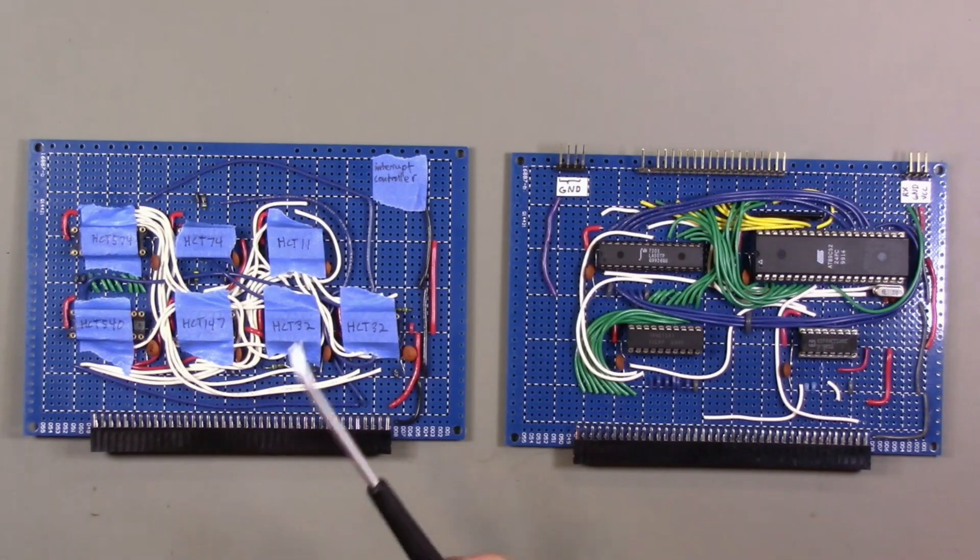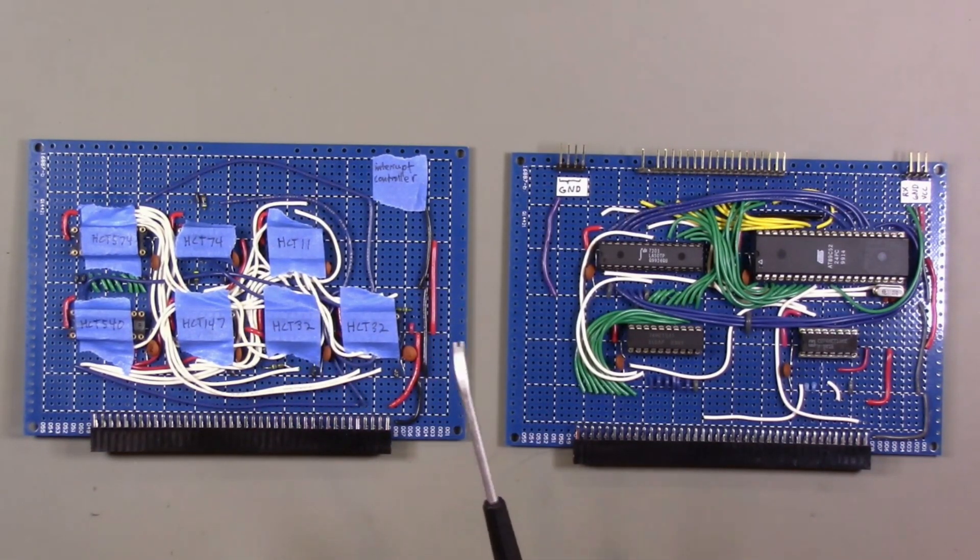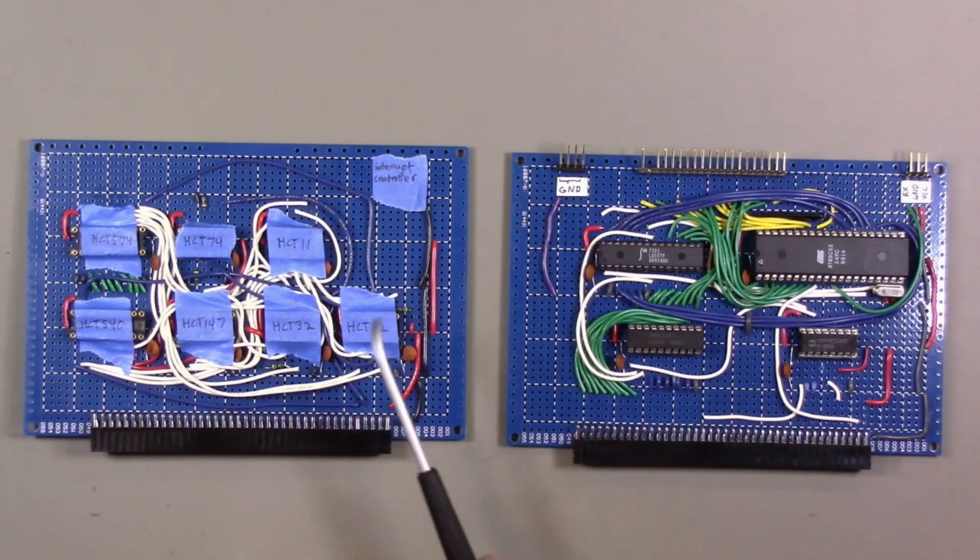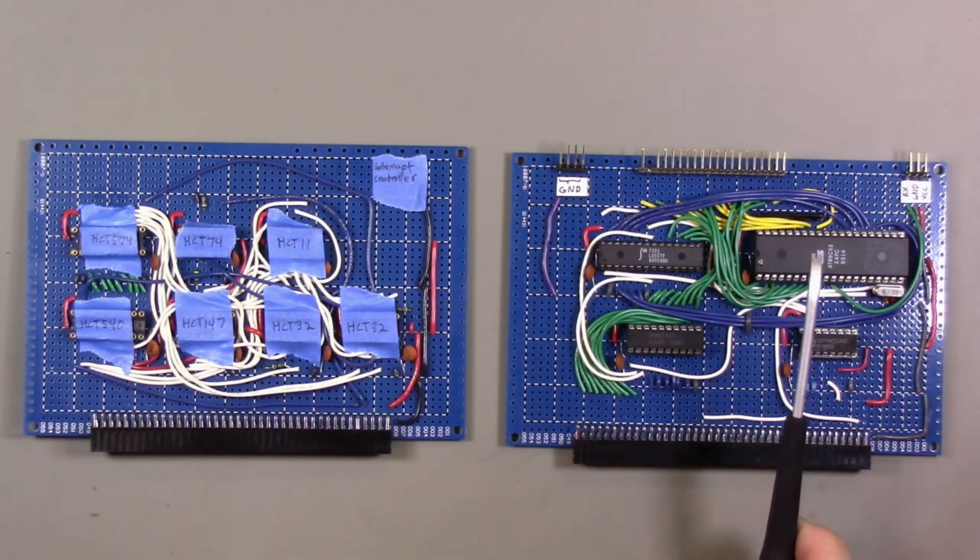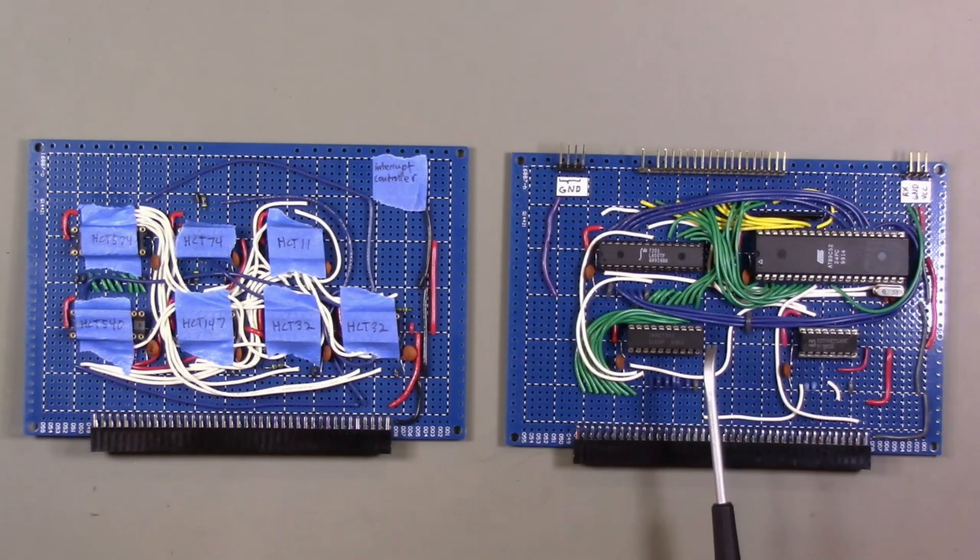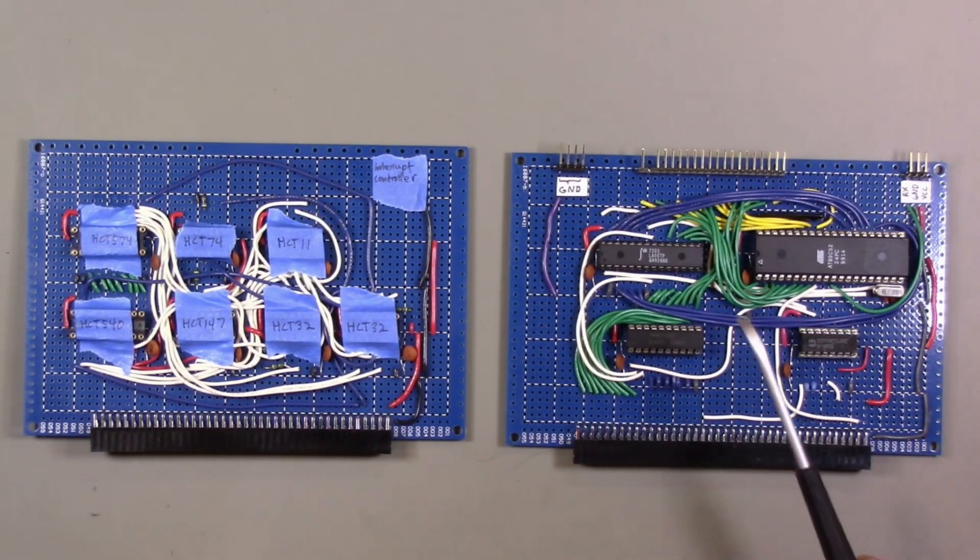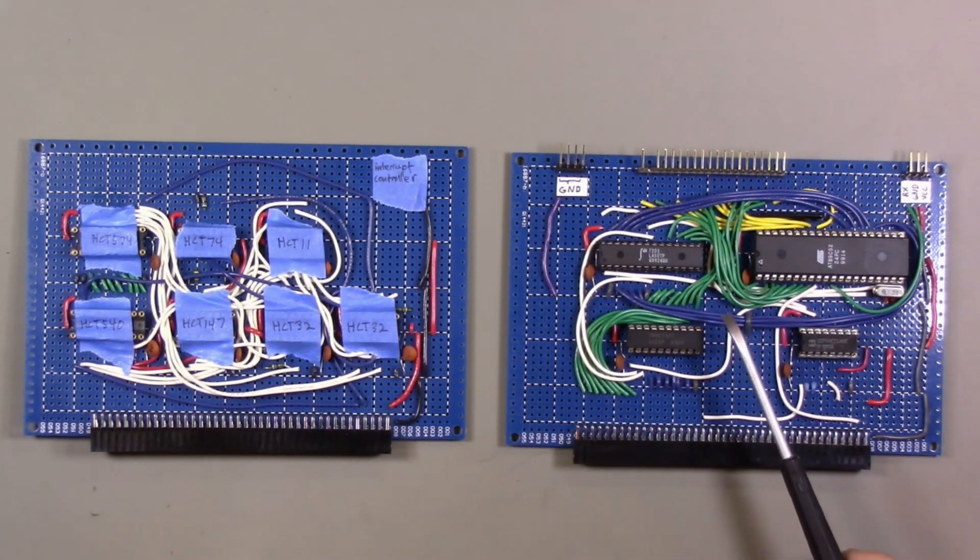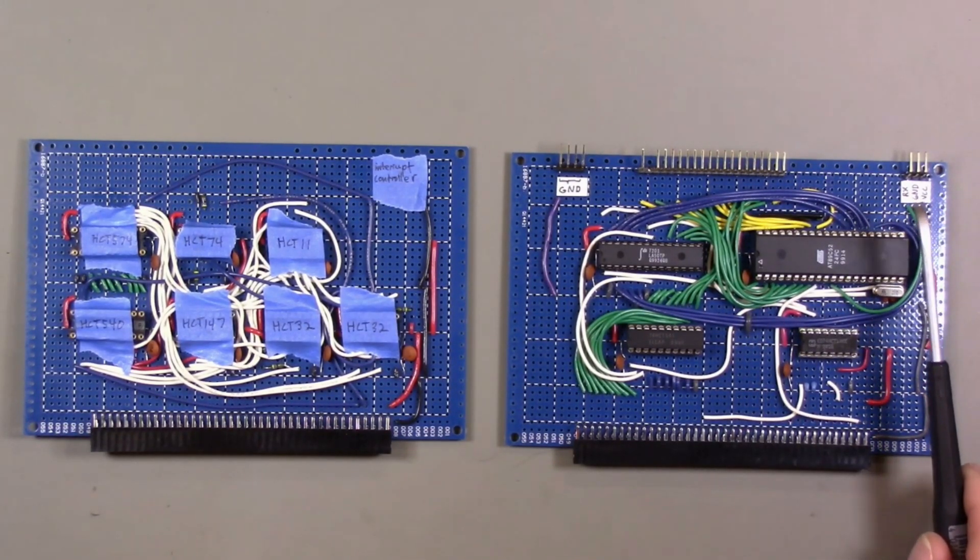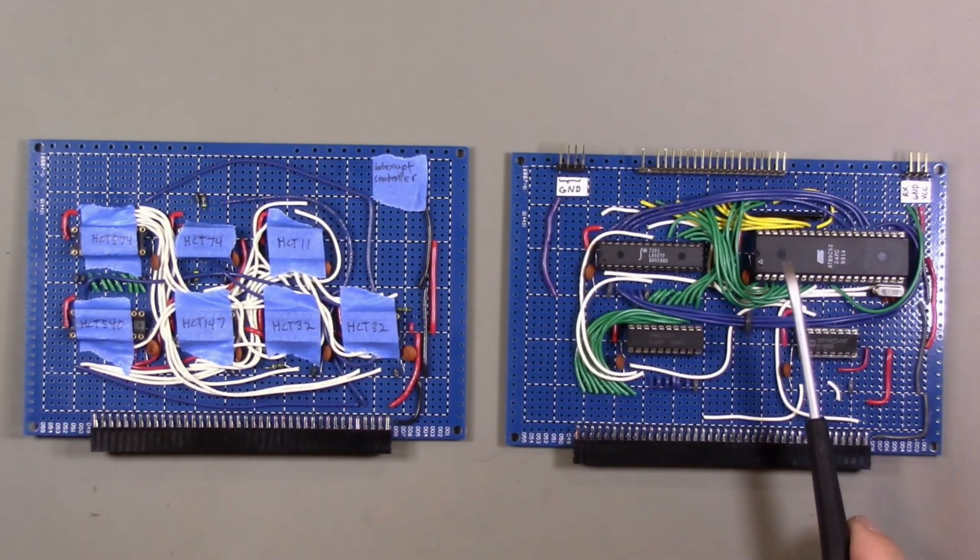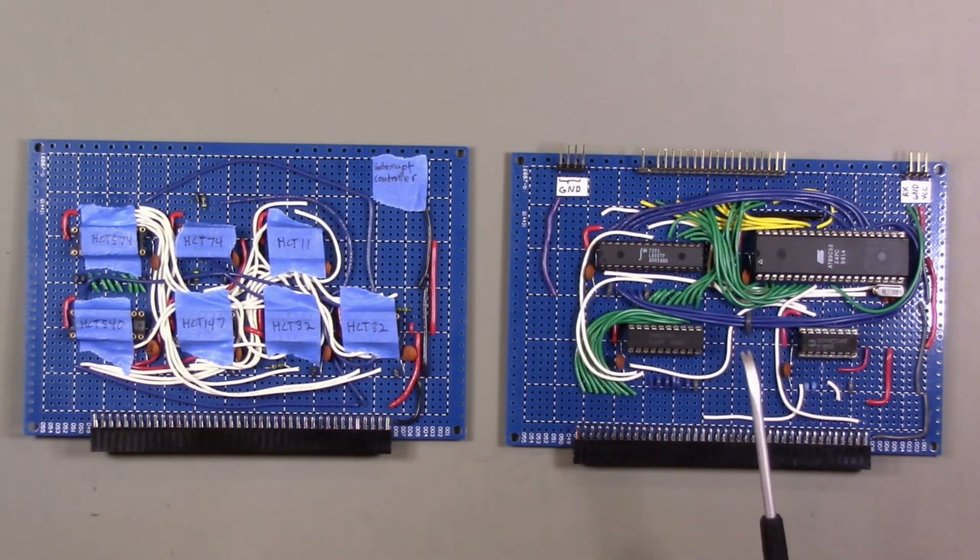Before we move on to the backplane, let's bid farewell to a couple more hand-wired modules, the interrupt controller and the keyboard controller. I am actually going to keep the chips on the keyboard controller module because this hand-wired module actually does have one capability that the finished PCB doesn't, which is it can connect to a serial LCD module, which is useful for debugging the firmware. Next step, new backplane.